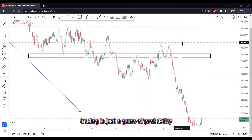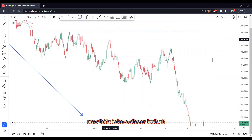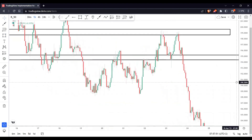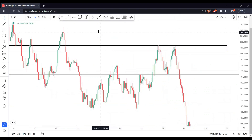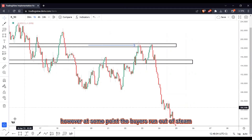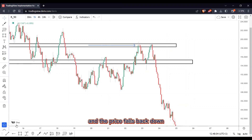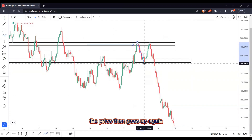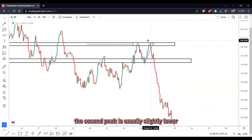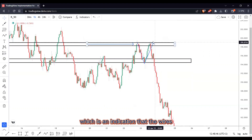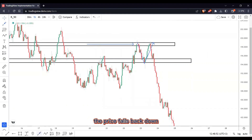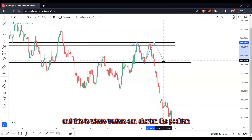Now let's take a closer look at how the double top pattern works. The first peak represents a high point where the buyers are actively buying and pushing the price up. However, at some point the buyers run out of steam and the price falls back down. The price then goes up again and the buyers try to push it to a new high, but they are unable to do so. The second peak is usually slightly lower or equal to the first peak, which is an indication that the buyers are losing their momentum. After the second peak, the price falls back down and this is where traders can short the position.